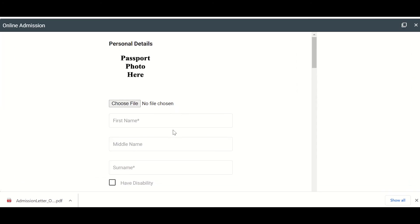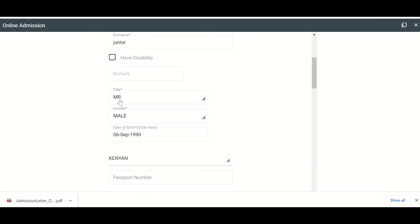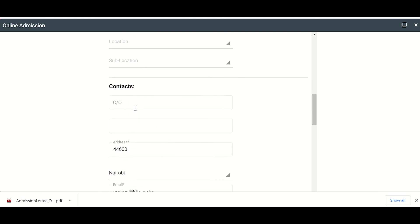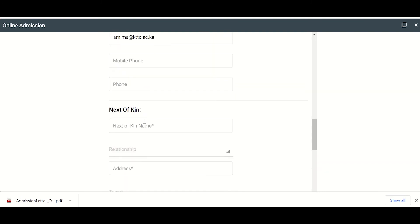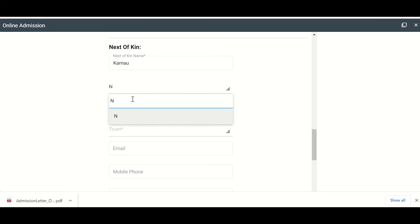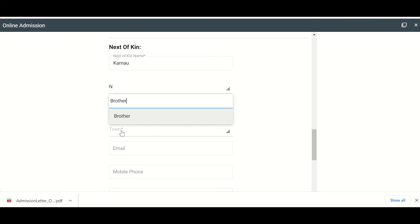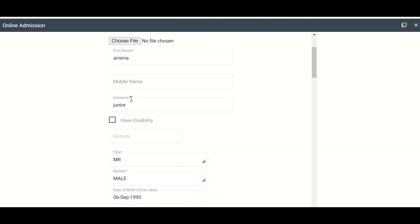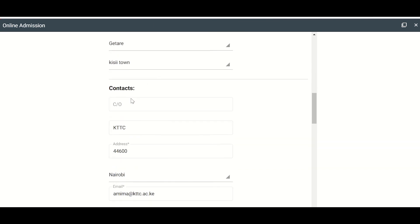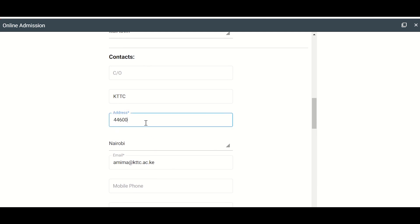So after this, you need to update your details in case there's anything wrong. Your first name, middle name and all that. Your title. Make sure you put in the correct details. For me, I don't want to change anything. The next of kin here is something that is necessary. Anything that is having a star means it is compulsory. And I can say relationship is maybe brother. Coming from Nairobi. So in this screen, you verify all the details are correct and all the fields that have the star, make sure they are filled.